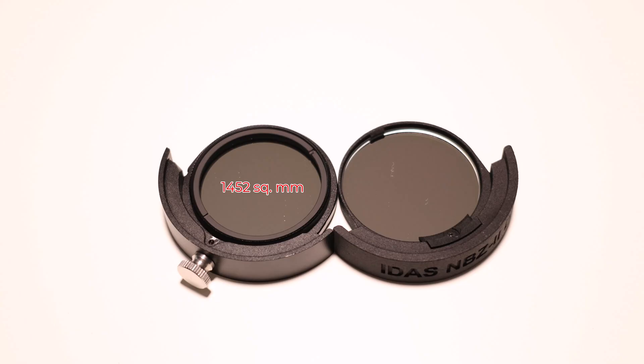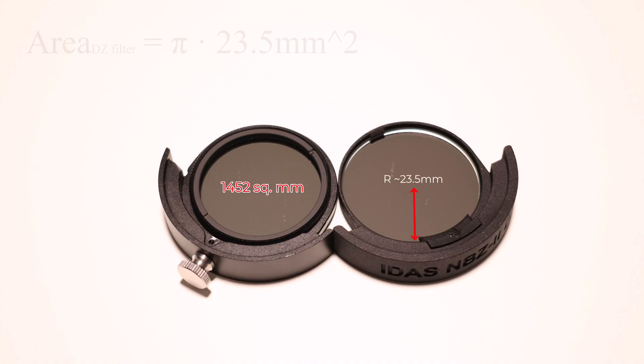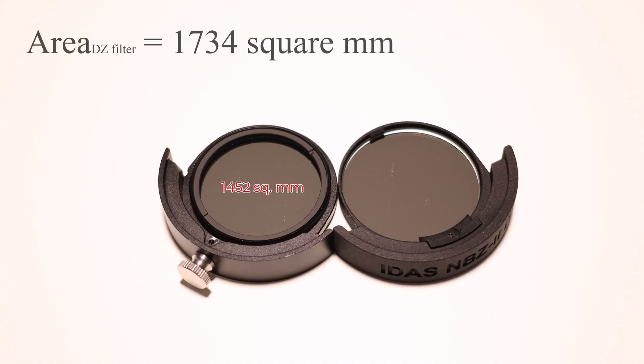On the right, with the new DZ filter slider, the effective aperture diameter is roughly 47 millimeters. So again, divide that by two to get a radius. That's 23.5 millimeters. Square it, multiply it by pi, and we get an effective area of 1,734 square millimeters. That's a lot larger.